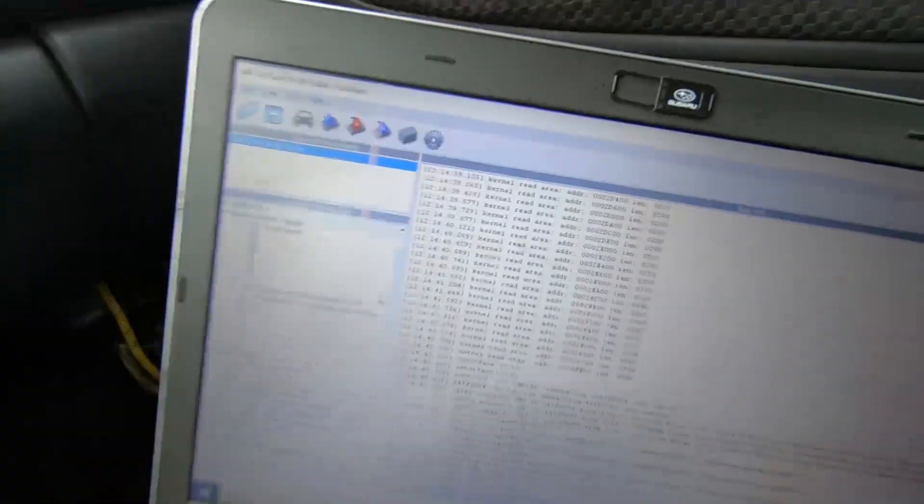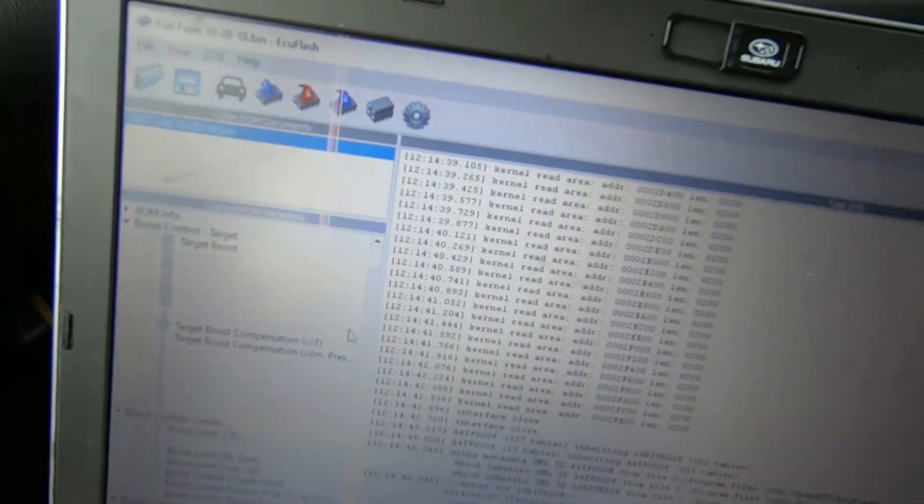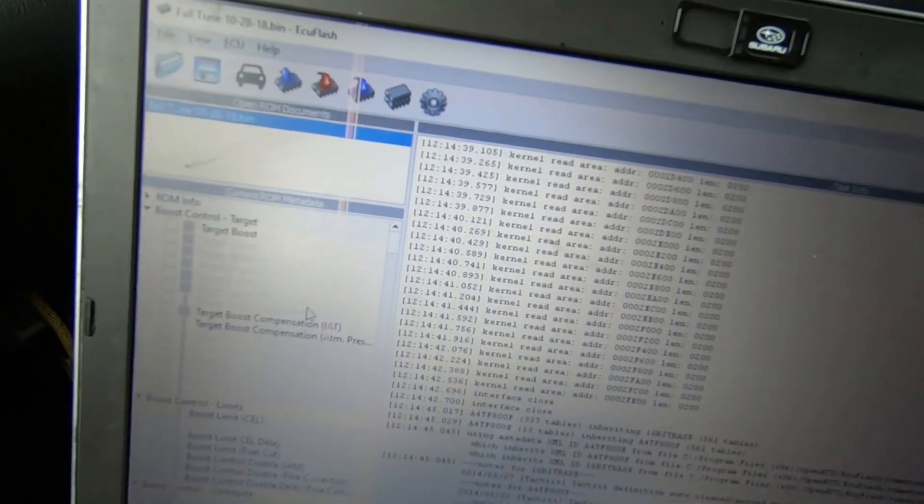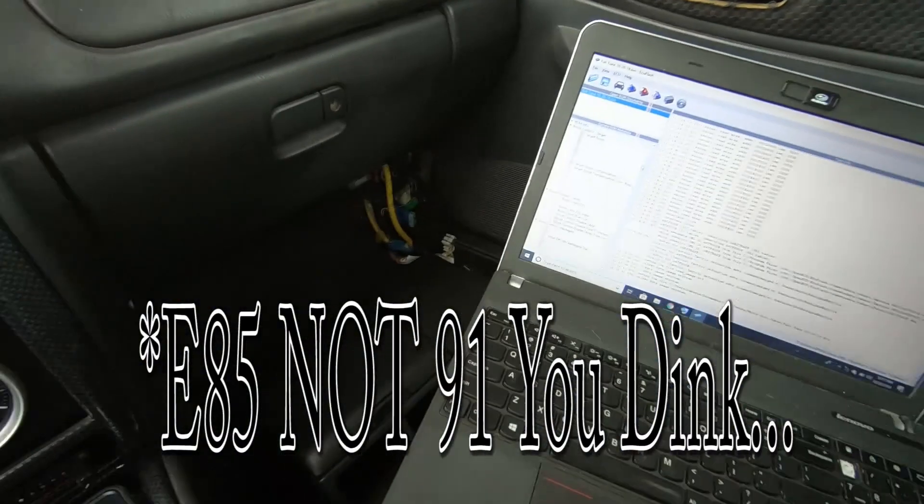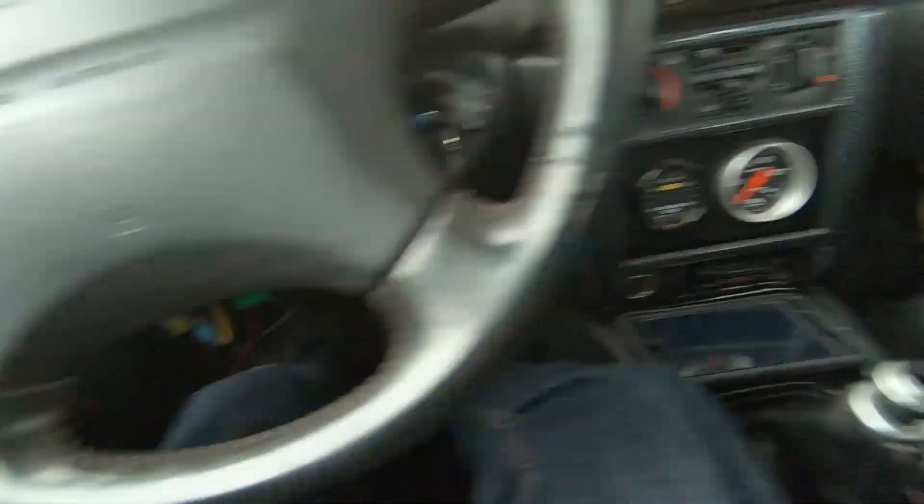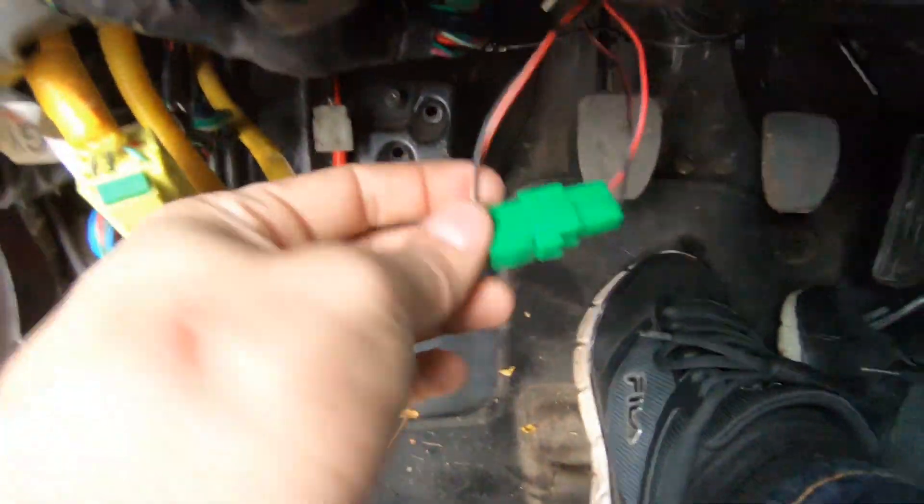Alright guys, so I just pulled my 91 map off to flash it. You need to connect these two test port connectors, turn your key on and hit the flash button right there. But I don't want this map back on because I already have this map.